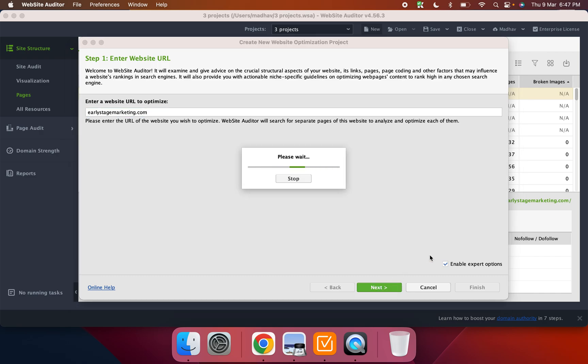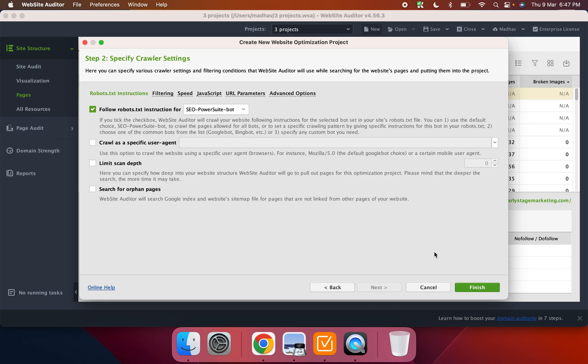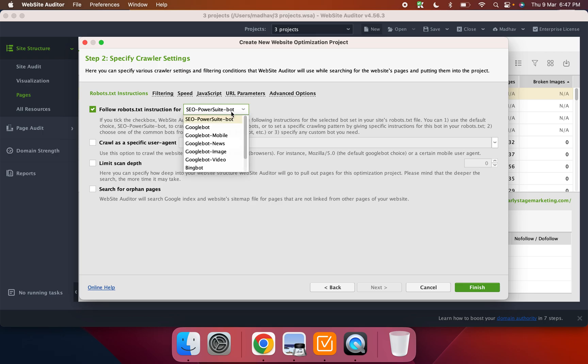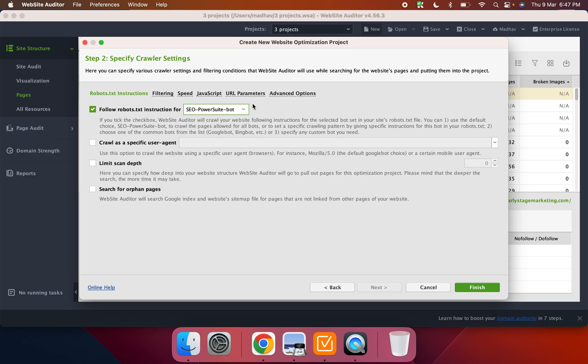Now when I click onto it, what it'll do is basically give me all of these options to customize my audit. So I can choose to run the crawler as a Google bot or the SEO PowerSuite bot. I usually just prefer this. I think this gets the best results.